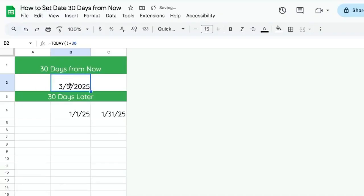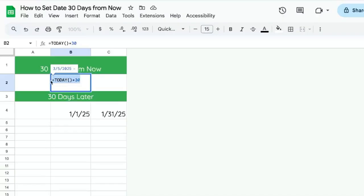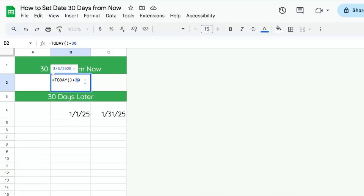Now this is March 5th. It is 30 days later than today and this will constantly change every single day, every single minute actually. Once the midnight flips over to the next day, it will be 30 days from now.